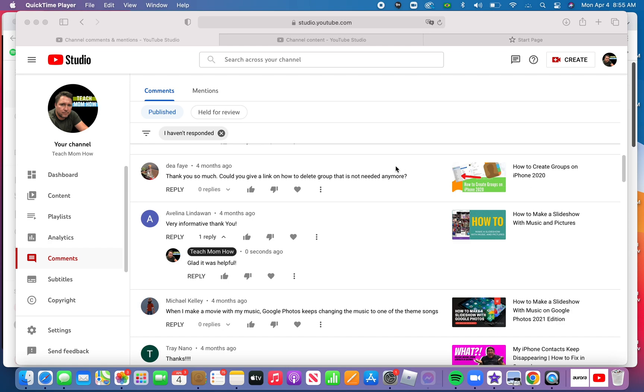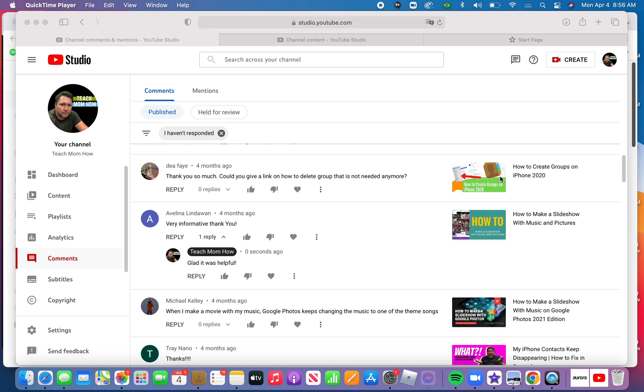She asked, could you give a link on how to delete the group that is not needed anymore? I'm going to answer that question today. If you want to see the original video on how to create groups on iPhone, it's the same today in 2022, and you can see the link in the description for the original video.